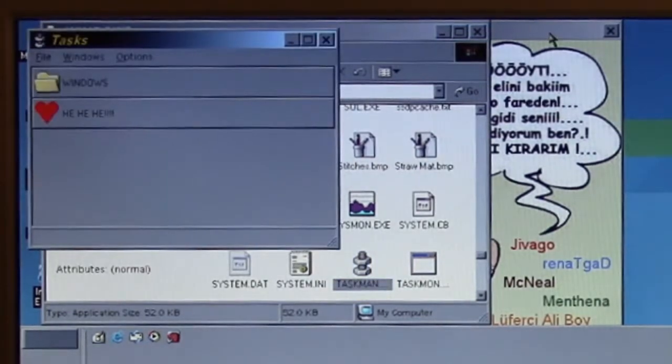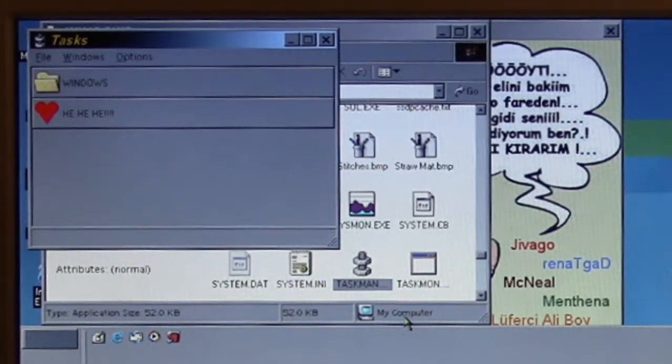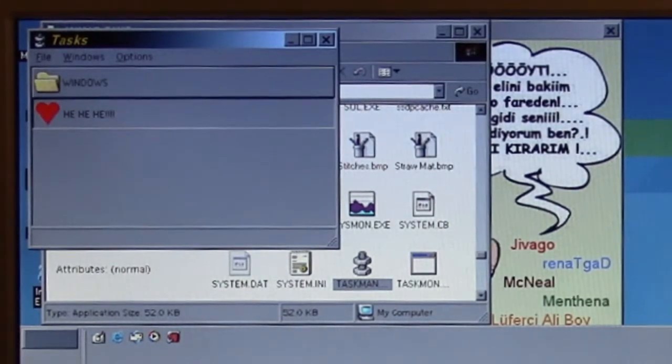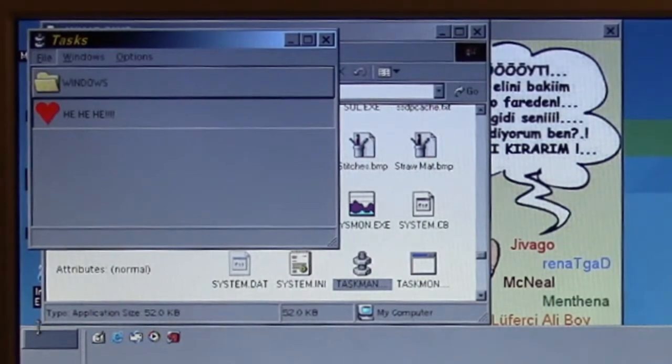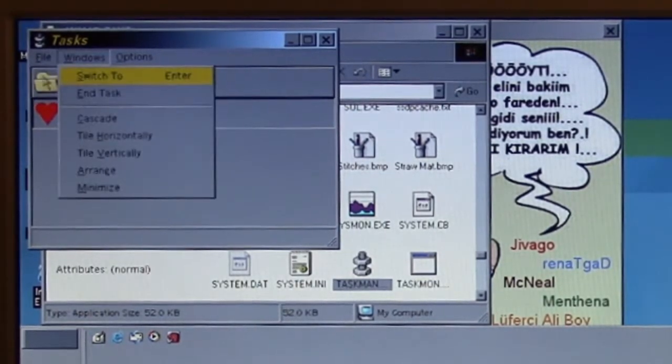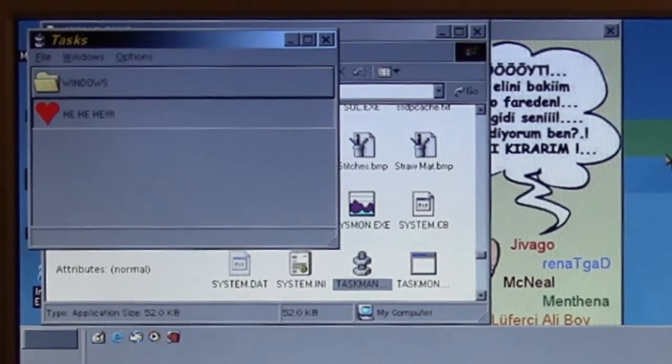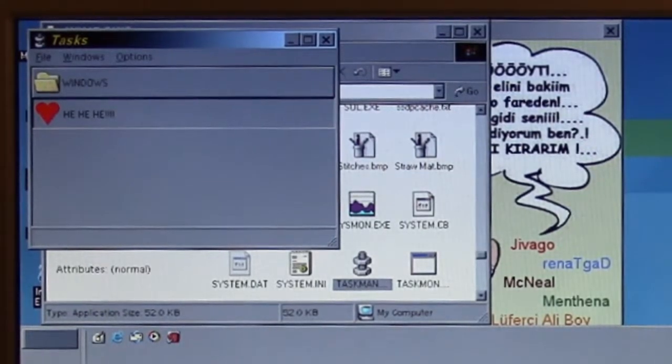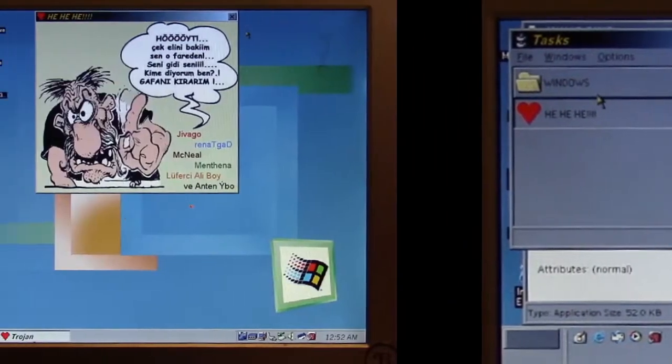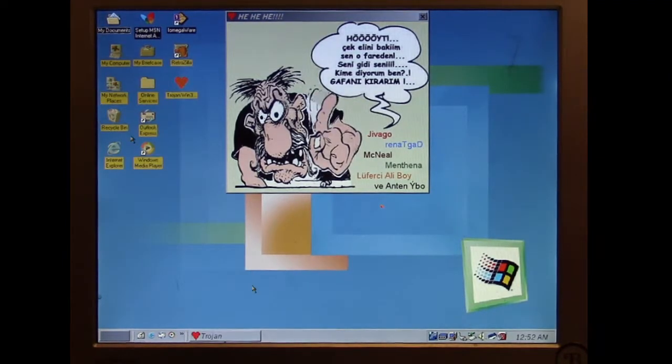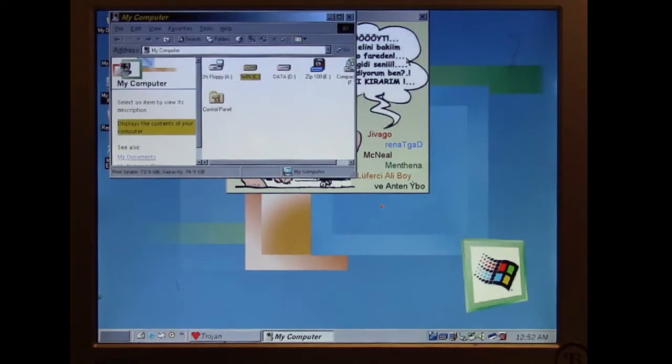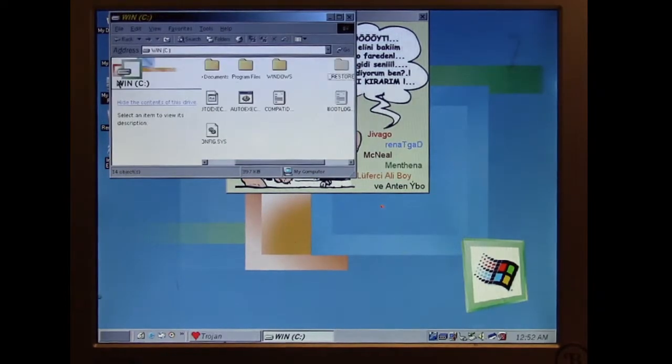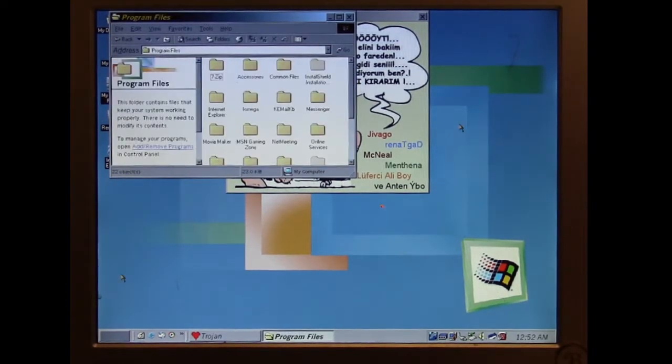I'm going to load up task manager, and look what task manager calls it: hee hee hee. Let me see if I can close this out. Let's try to work around.